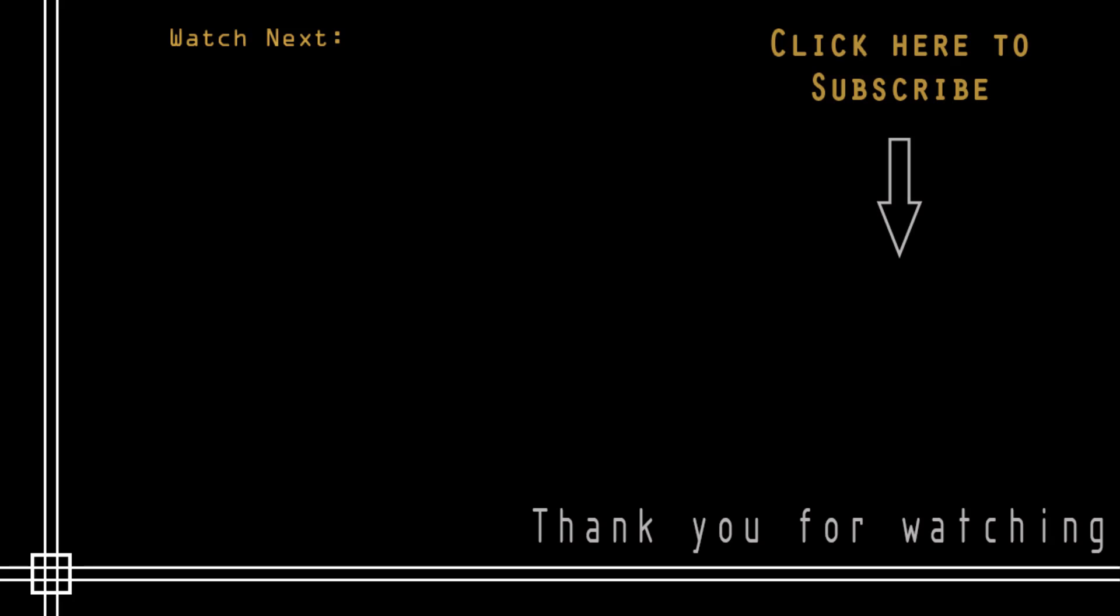So, that's the end of this video. Thank you very much for watching, and subscribe to Cat in Black to receive notifications of new updates. Still, if you need online private lessons, send me an email to the address that is showing there. See you next time!